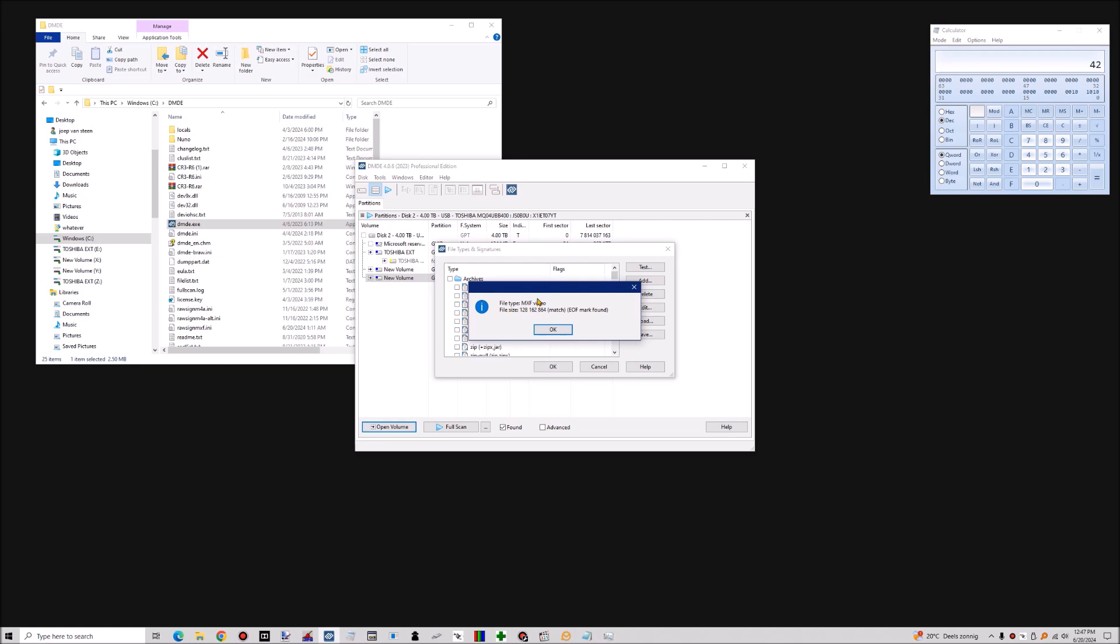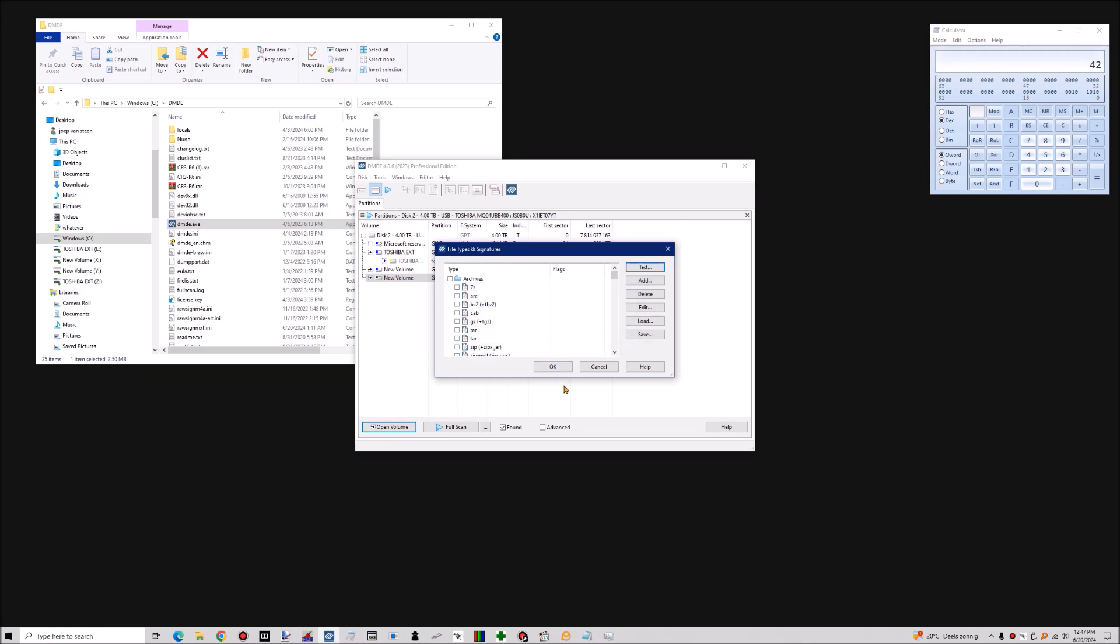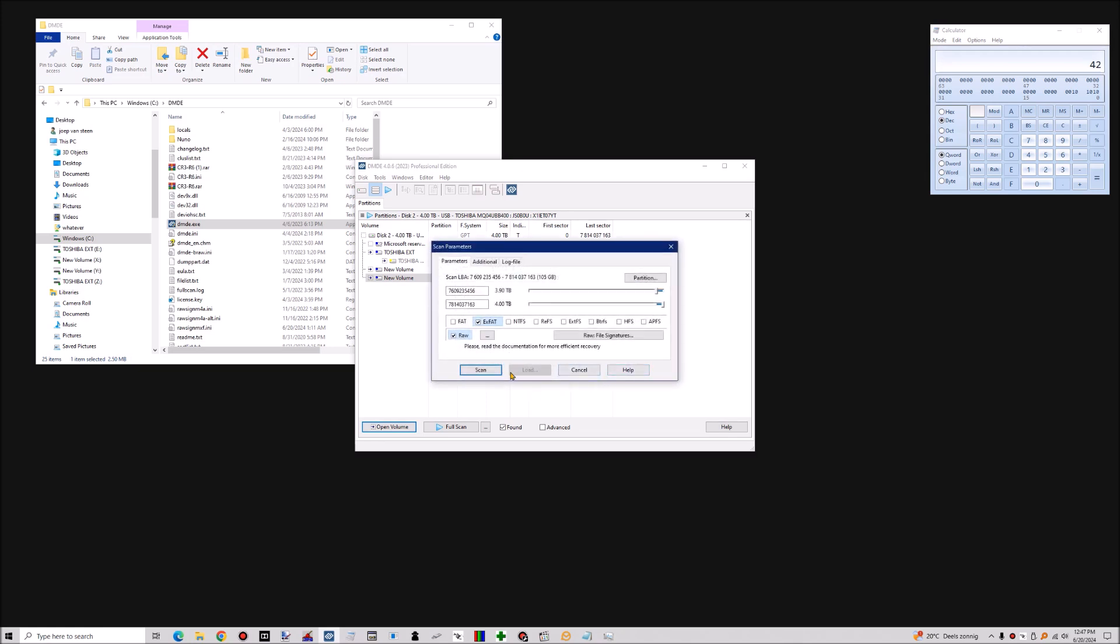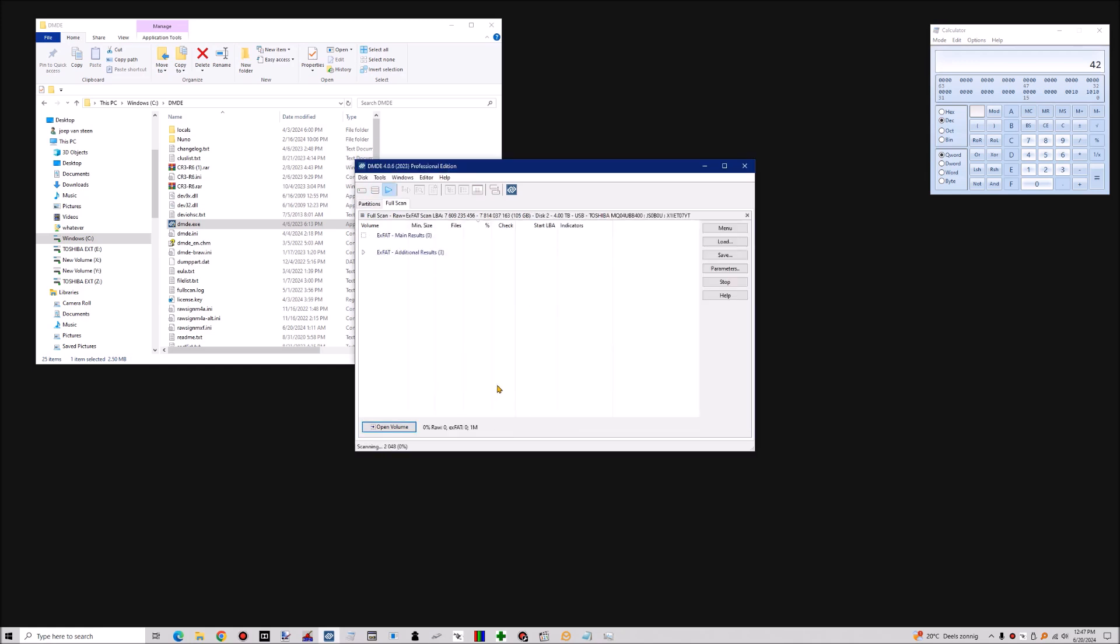It detected the start correctly and corrected the file size correctly, and so it found the end of the file marker. So this is important. So now we're going to okay this and we're going to scan.